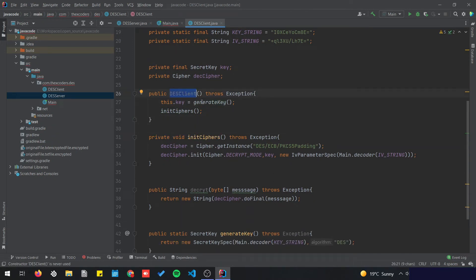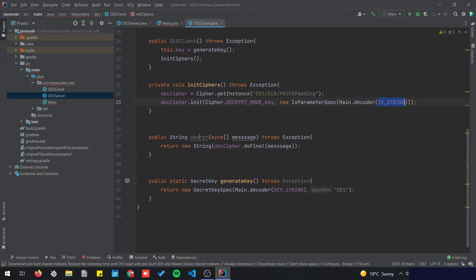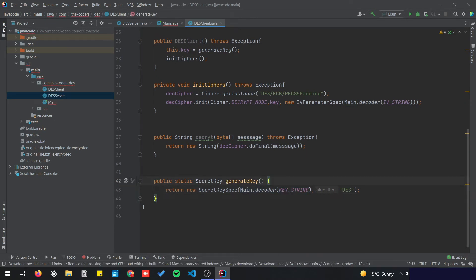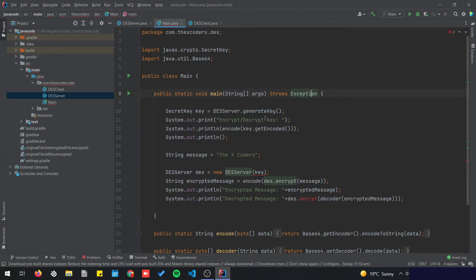The DES client is going to generate the key, initialize the cipher with decrypt mode, add the IV, and we're going to call the decrypt method. The generate key method gets the string and sets it as our secret key, so we remove the old key generation part. Back to our main.